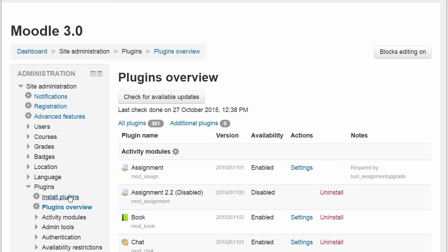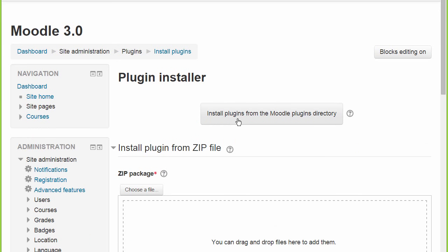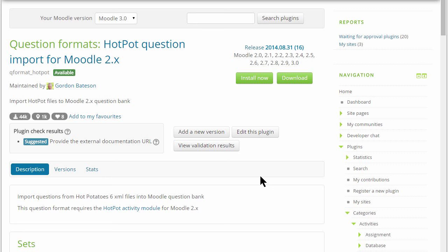We are now going to the Install Plugins screen and then to the Moodle Plugins directory where we want to install the hotpot question format so we can import hotpot questions into Moodle's quiz.